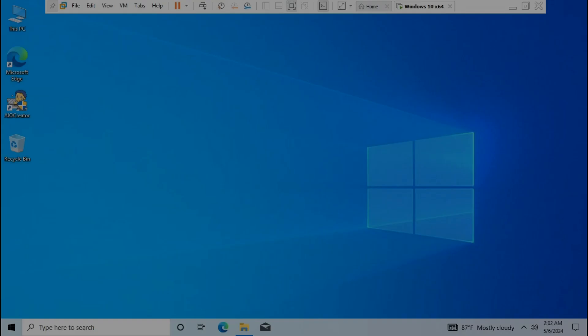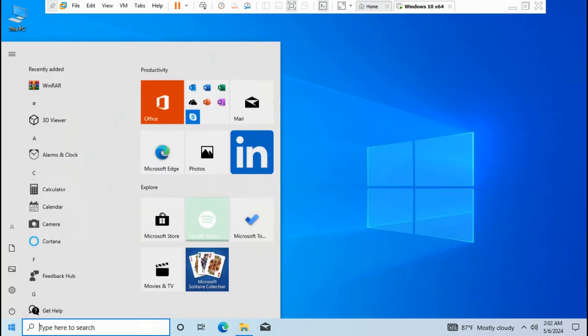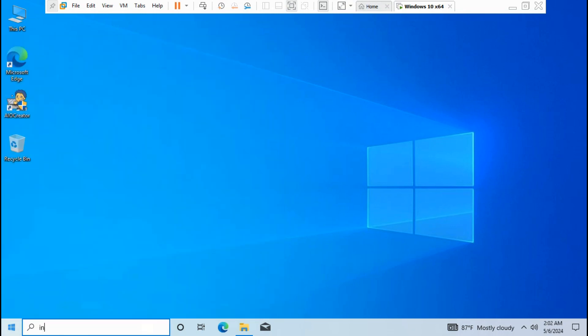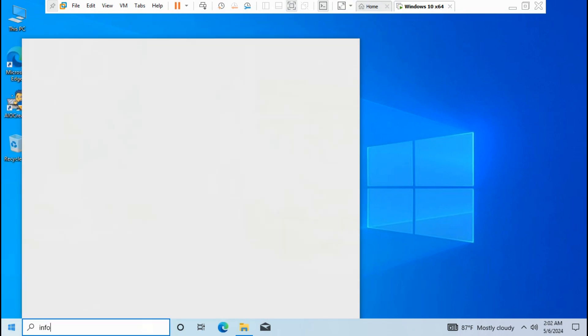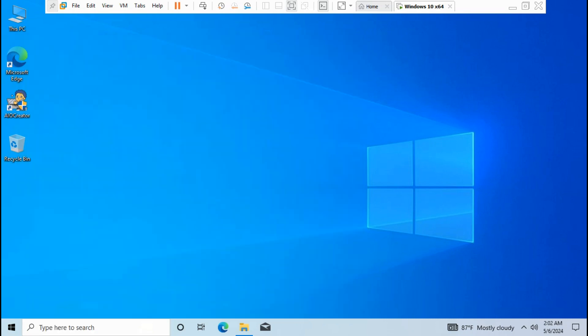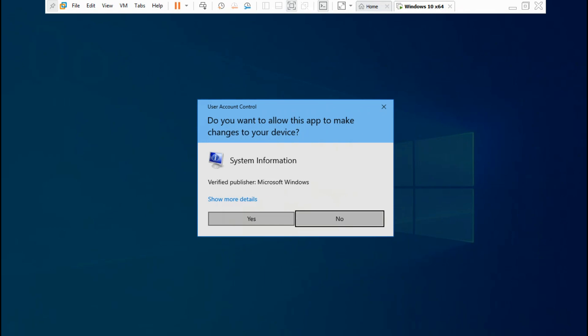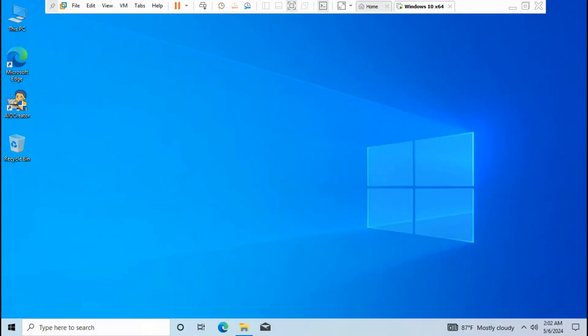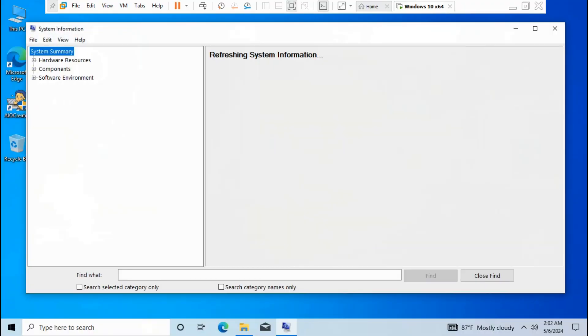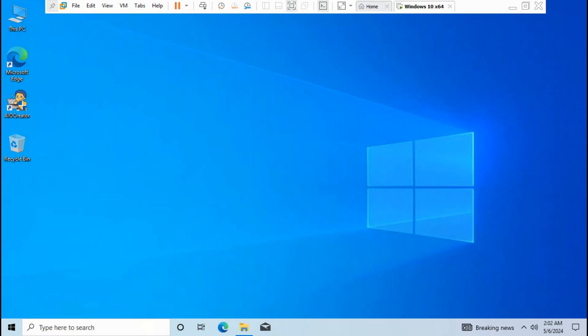To check the BIOS mode, you should go to start menu, type 'info', run as administrator, click yes. As you can see, BIOS mode is set on MBR legacy in Windows 10. Exit system information.